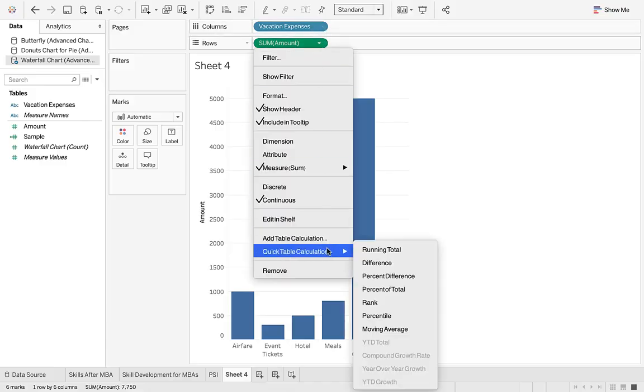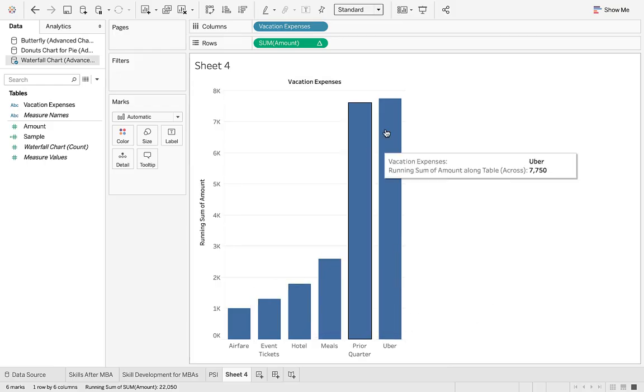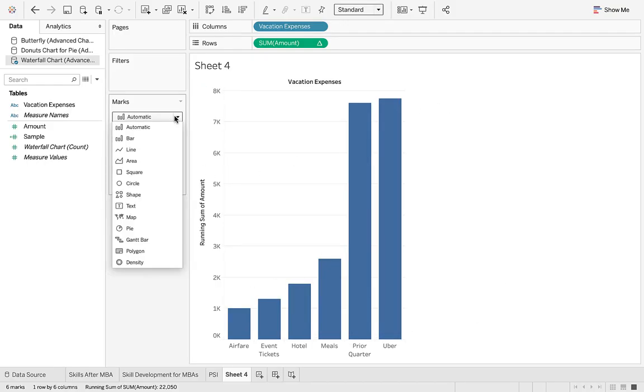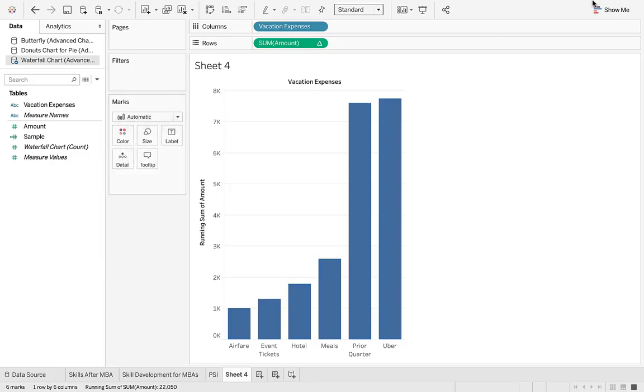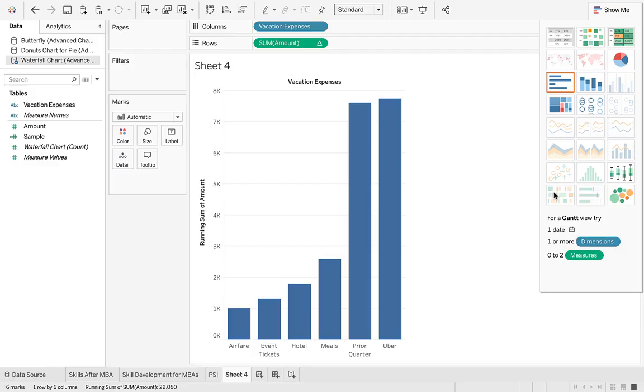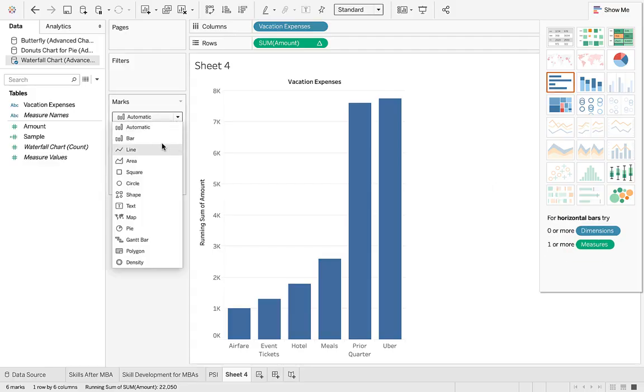The second part of this is to switch it to a running total. Quick table calculation, running total, okay. And you can see things are adding up.